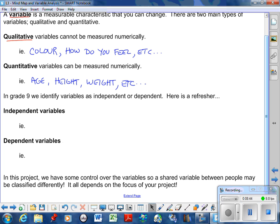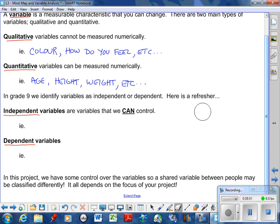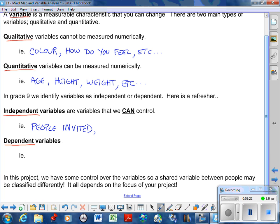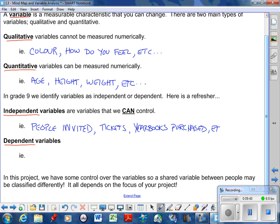With either variable, qualitative or quantitative, they can be broken down into two categories. We have our independent variable and our dependent variable. An independent variable are variables that we can control. I would go back to the wedding - I can control how many people I'm going to invite to the wedding. People invited. You can control that. If you're planning an anniversary for your parents, you can control how many people are going to come, so how many tickets are there, you can control that for the school dance. How many yearbooks are we going to purchase? Anything that you can control is what we would call independent.